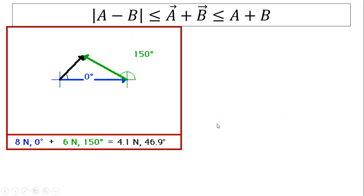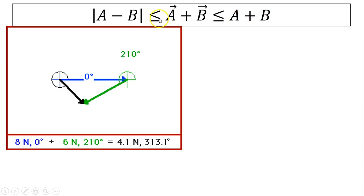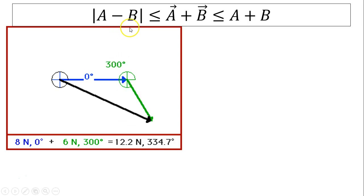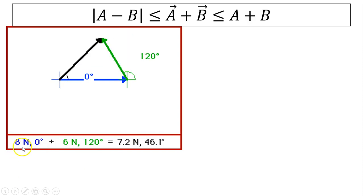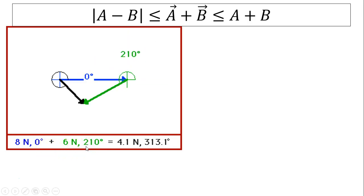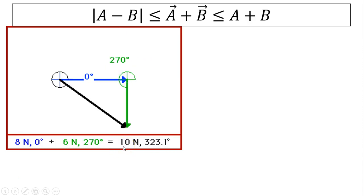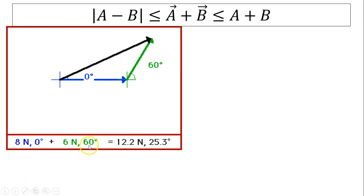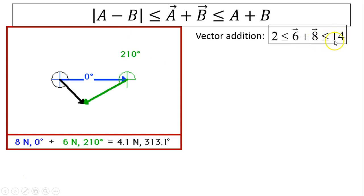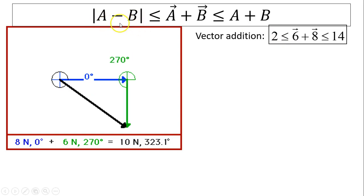For any vectors a plus b, the resultant is always less than or equal to the magnitude of a plus b, and greater than or equal to the absolute value of the difference between the magnitudes. Looking at this animation with a blue vector of magnitude 8 and a green vector, as the angle increases you can see the resultant decrease. The resultant is greatest at 0 degrees — which is 14 — and minimum at 180 degrees, giving a difference of 2. So the resultant between vector 6 and vector 8 is always less than or equal to 14 and greater than or equal to 2.